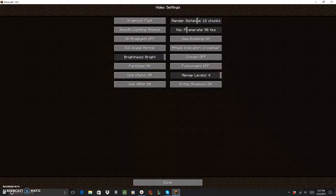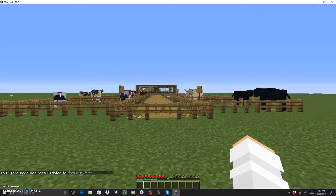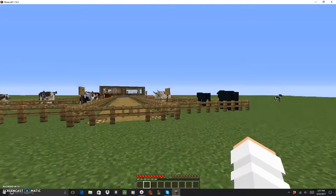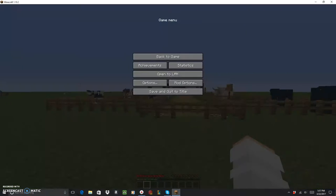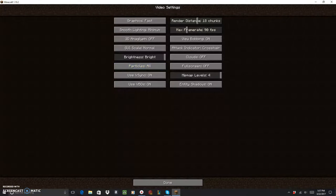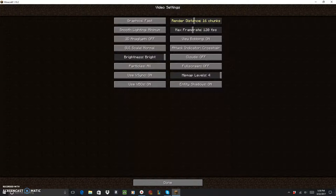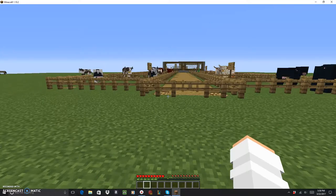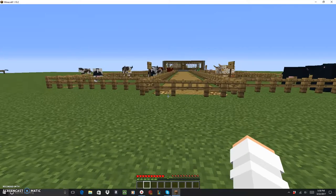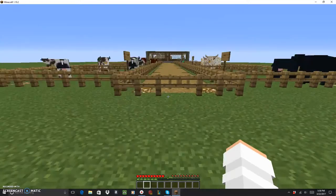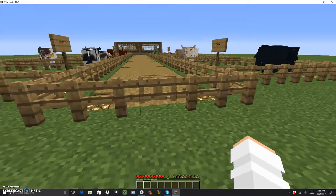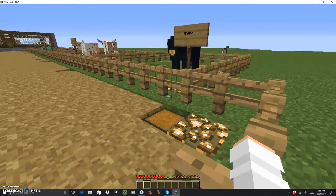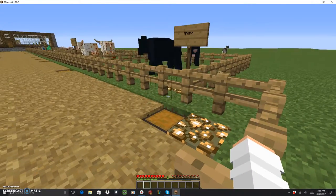I'll probably take my frame rate down a little bit. It's a little better, yeah, so choppy. Take it back up to 120, render distance down to 16.